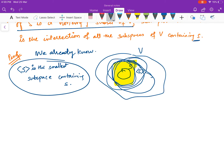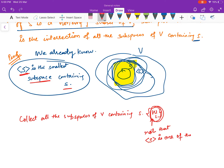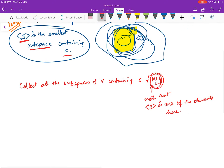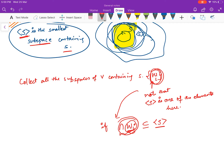We proved that a couple of videos ago. Now, if you collect all the subspaces of V containing S, call them W_i's. Note that span of S is one of the subspaces containing S, so span of S is one of the elements among the W_i's. Therefore, if you take the intersection of all the W_i's, this intersection set is going to be a subset of span of S, because span of S is one of the elements.